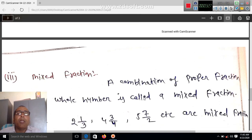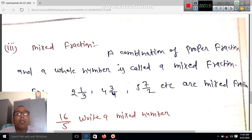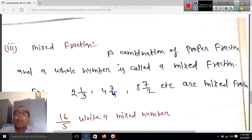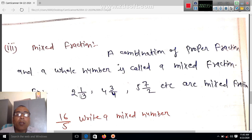Next, mixed fraction — definition of the mixed fraction: a combination of a proper fraction and a whole number is called a mixed fraction. A proper fraction aur poori sankhya ka jo combination hota hai use mixed fraction kehte hain. For example, there is 2 and 1/3 — two is the whole number and one by three is the proper fraction.